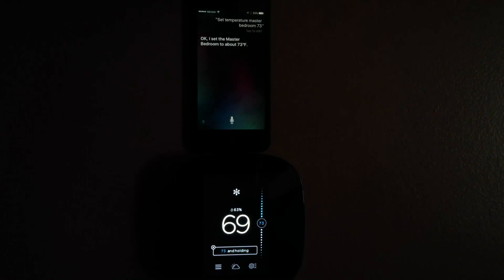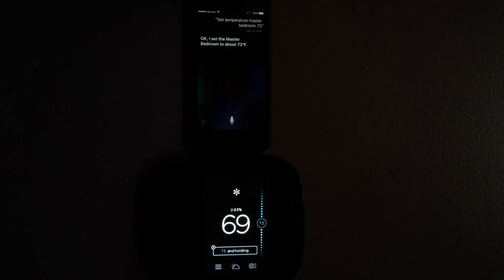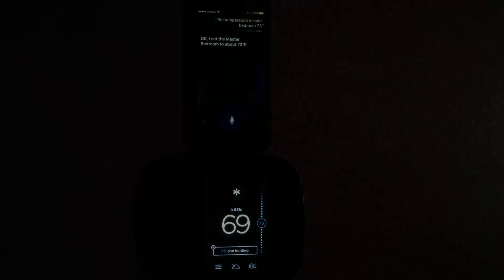Quick look at iOS 10 and Ecobee 3. Thank you for watching and for visiting tinkerdry.com.